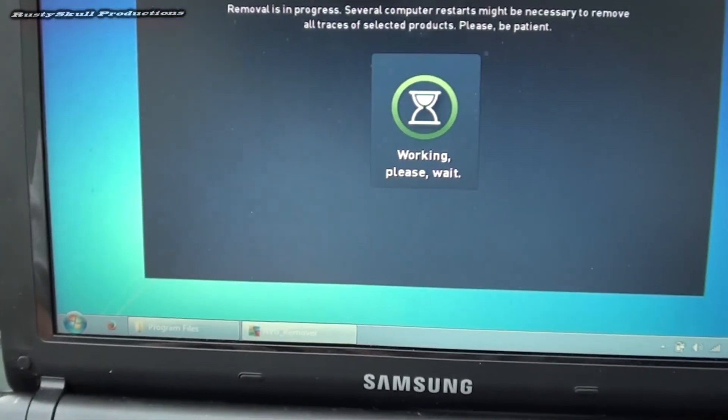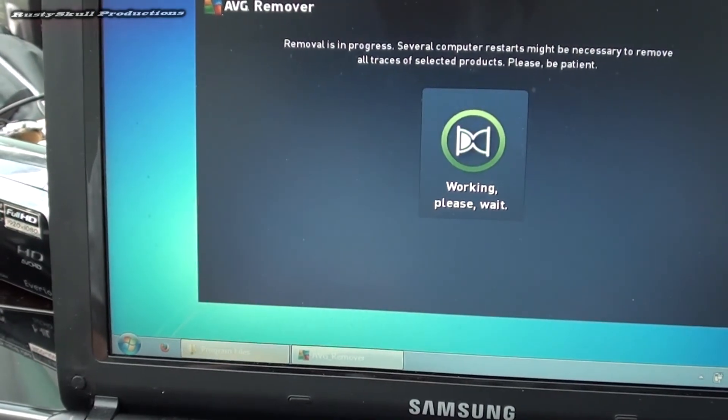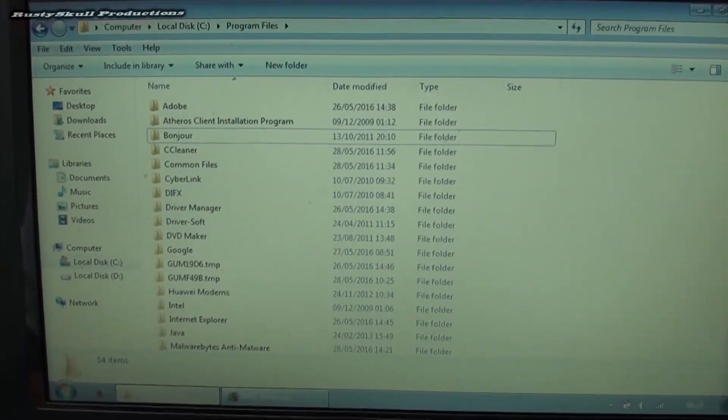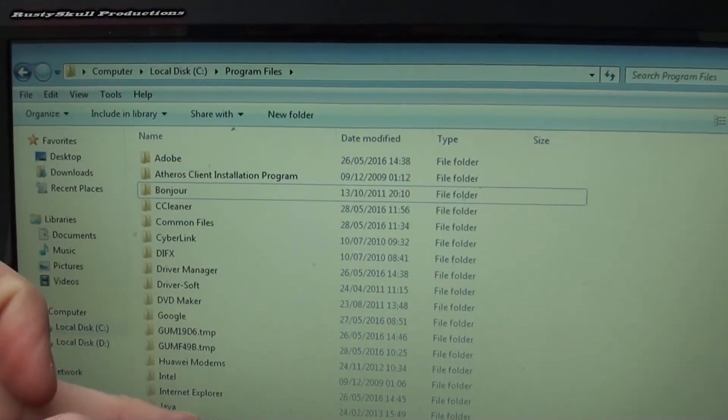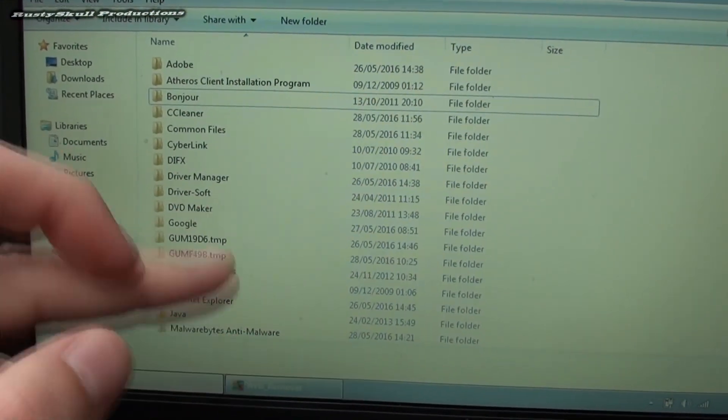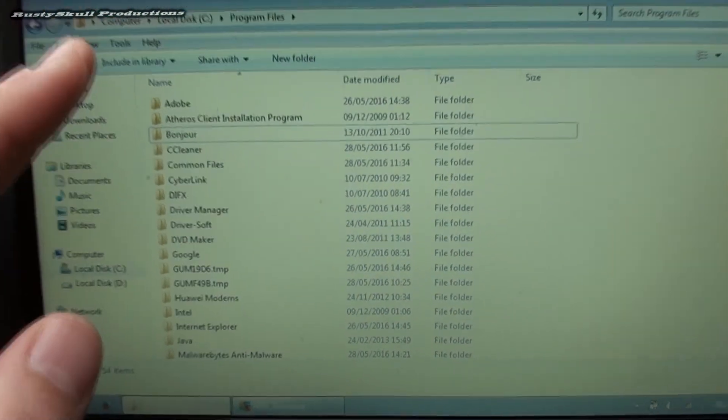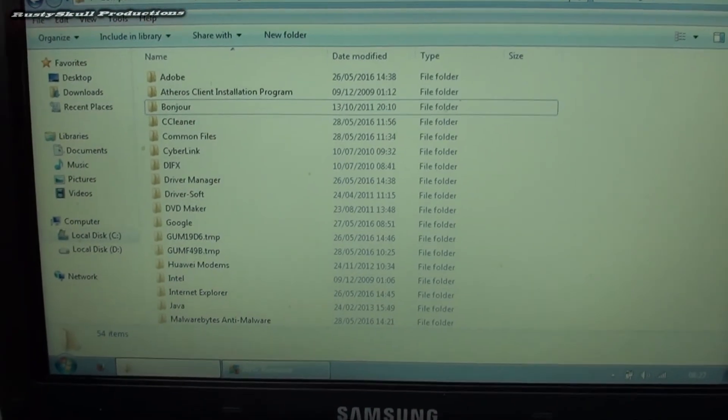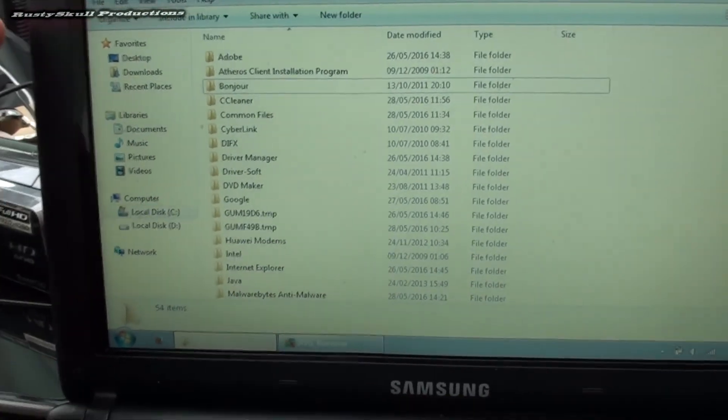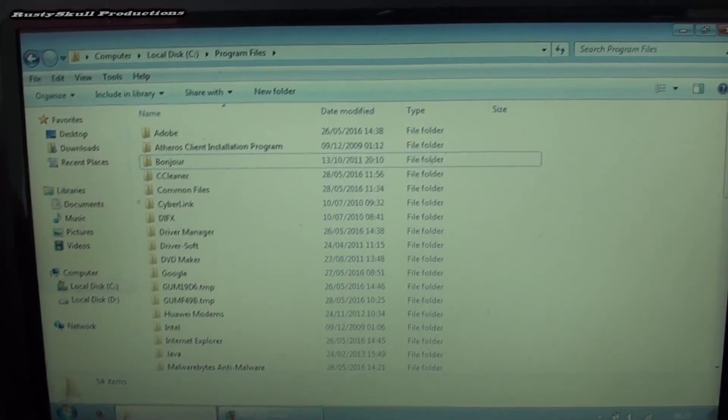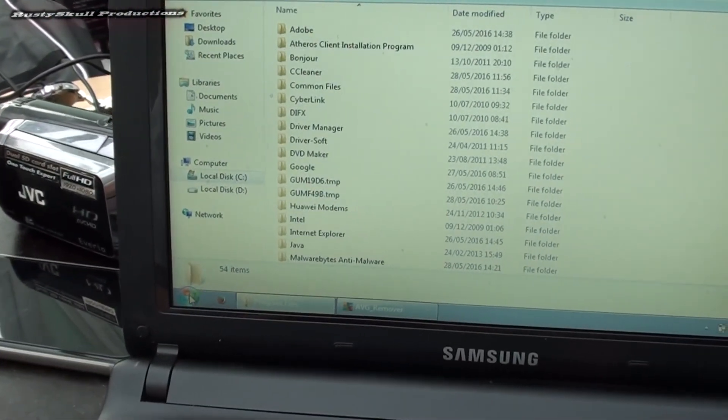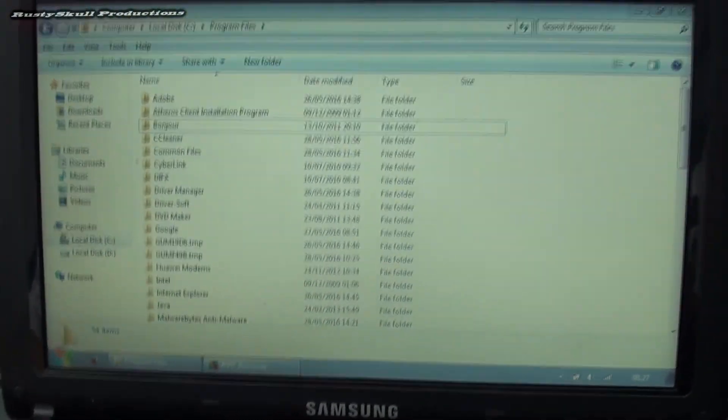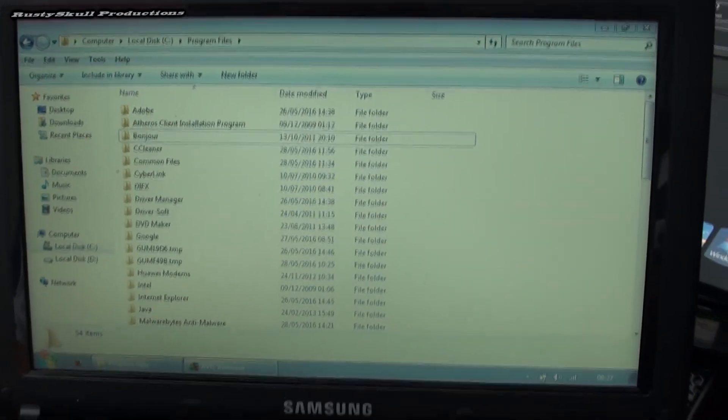Plus I've also uninstalled a load of programs, a load of crap that was on there. They leave files in your program files so I've been going through and manually deleting all the files that are no longer needed. I've also installed a few spyware programs to get rid of any spyware, anti-spyware, so we've got Malwarebytes and everything else.